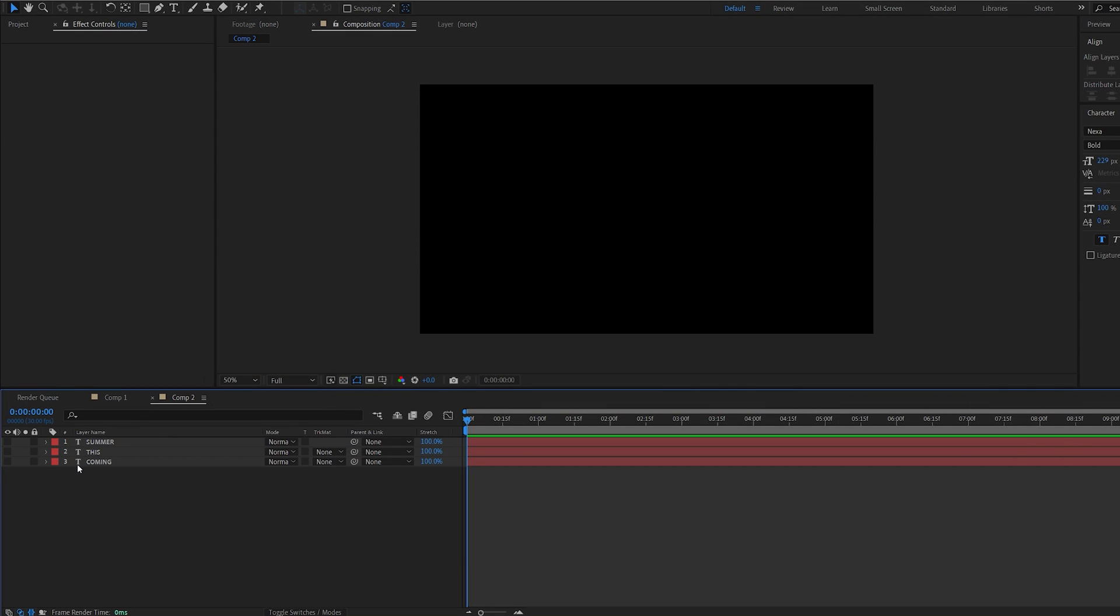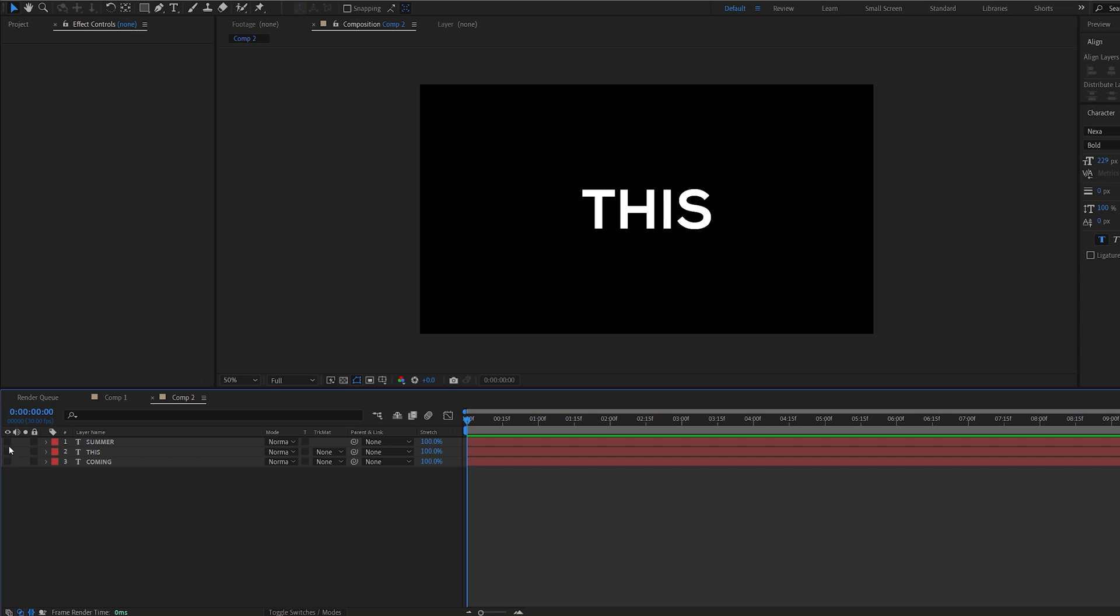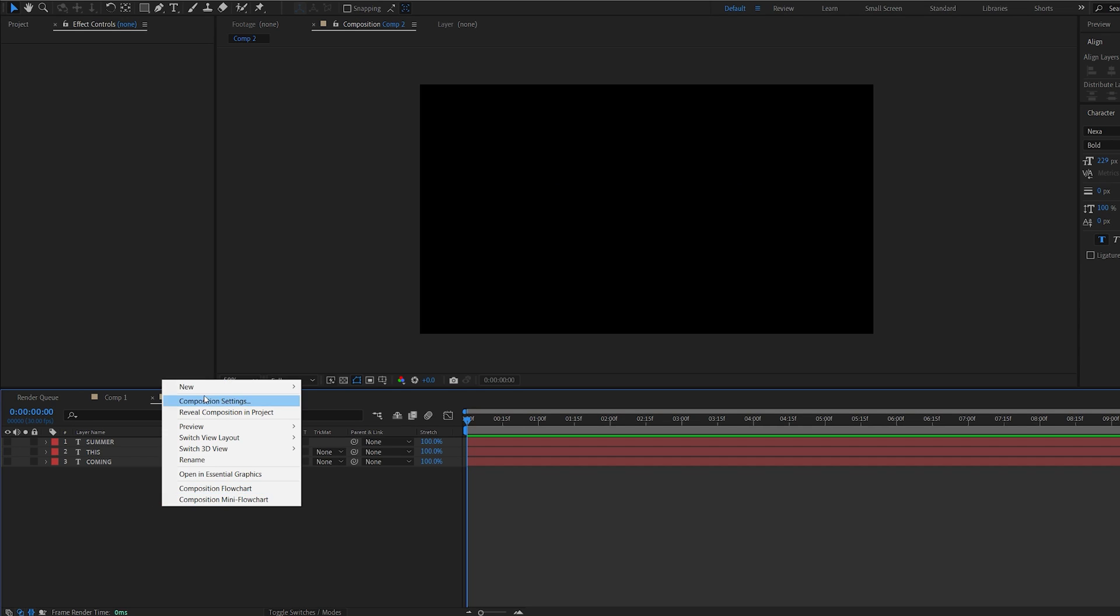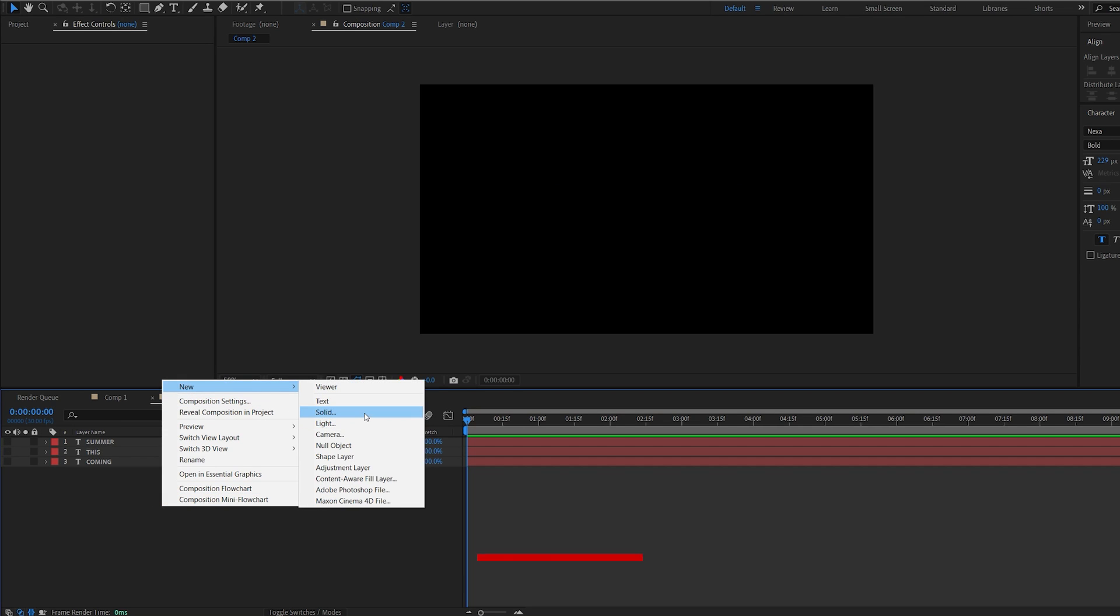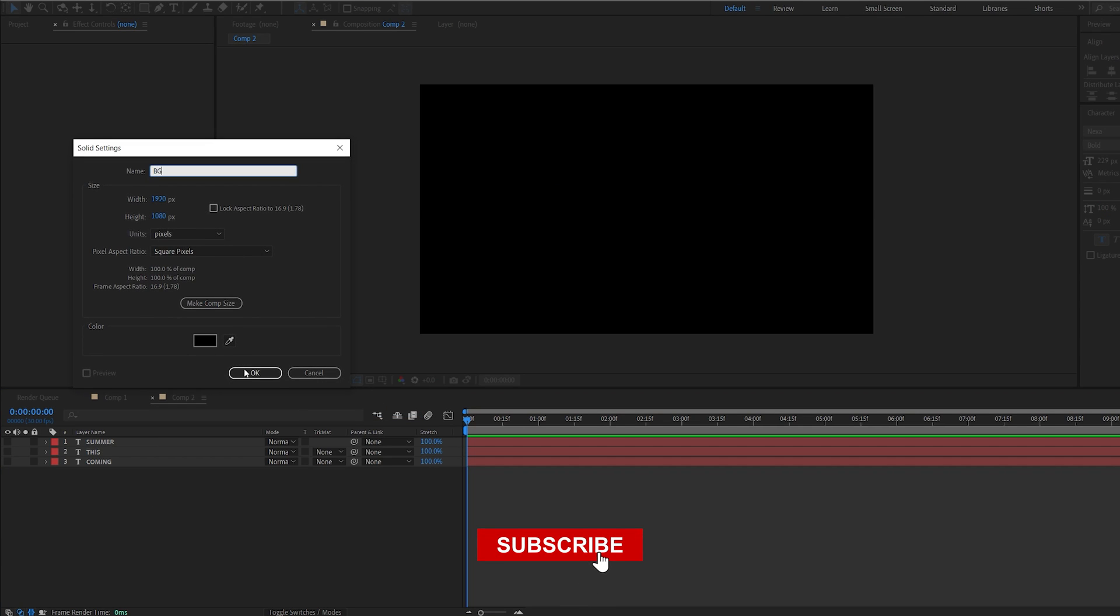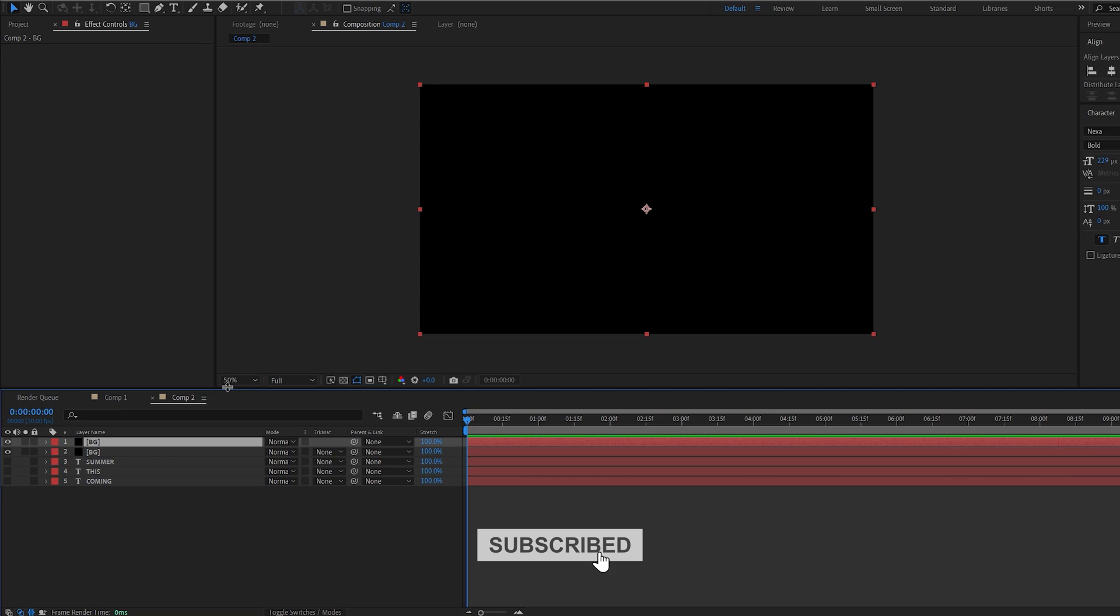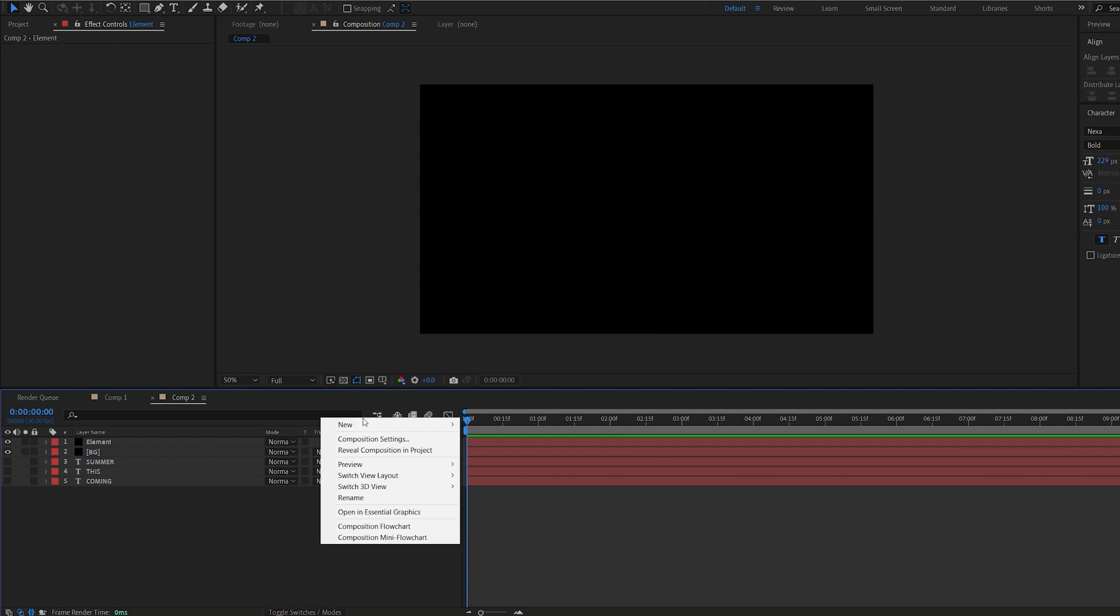I'm starting off in a composition that has three text layers here: coming, this, and summer. Let's create a solid for our background, duplicate it and call this element, and create a camera.